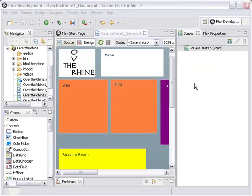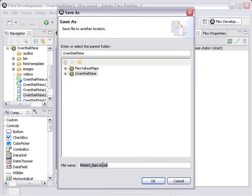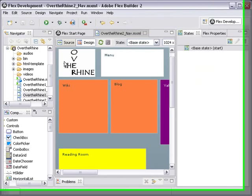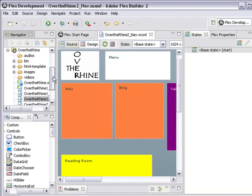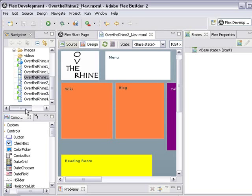So there's one last thing we need to do and that's save this project. So right now it's saved as OverTheRine1 underscore nav and let's save it. File, Save As and we'll call it OverTheRine2 nav. And if you come down here in your navigation menu, you can see that now you have OverTheRine2 underscore nav.